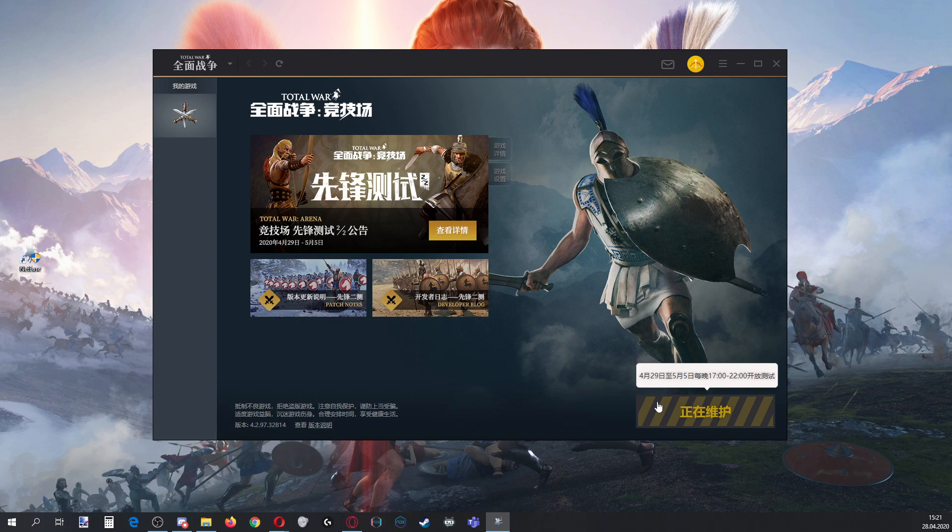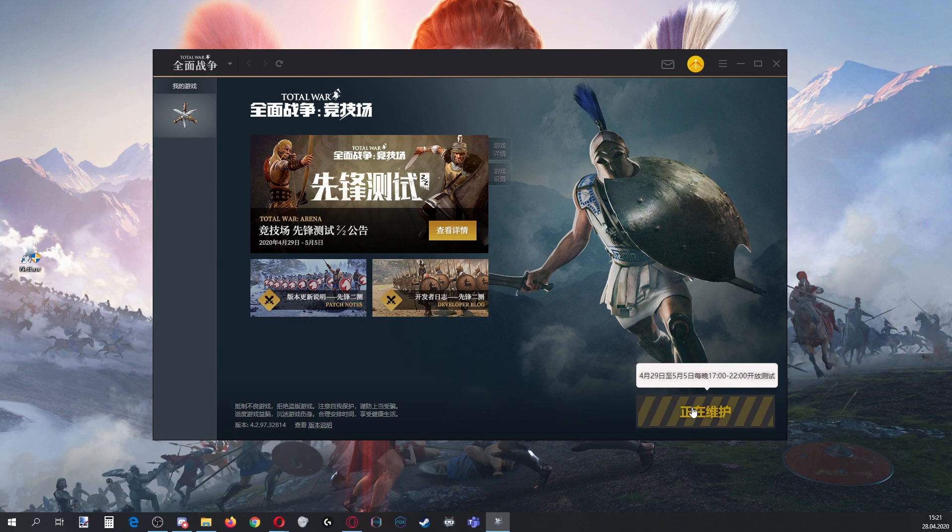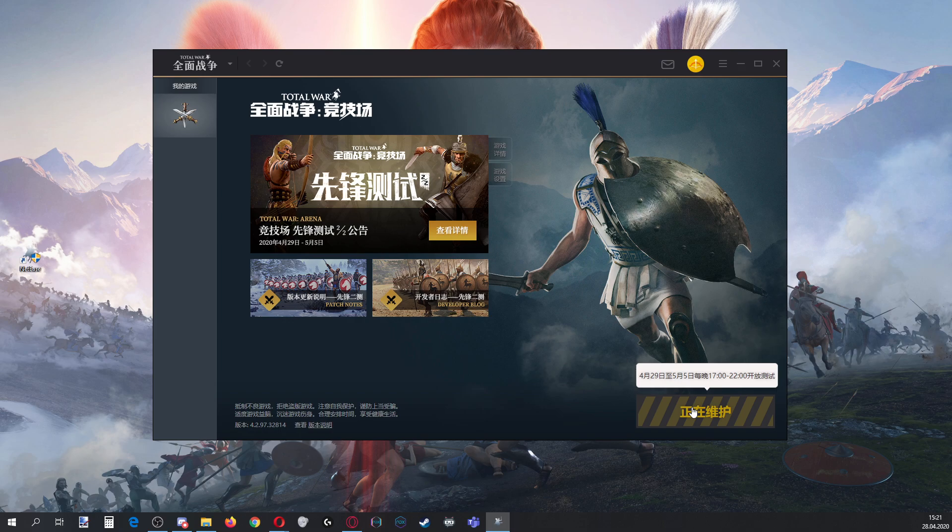There we go. You will see a pop-up like this. It basically says the servers will be online between 29th of April and 5th of May in the hours 17 to 22. For you people who don't operate on a 24-hour clock, it is 5pm to 10pm.